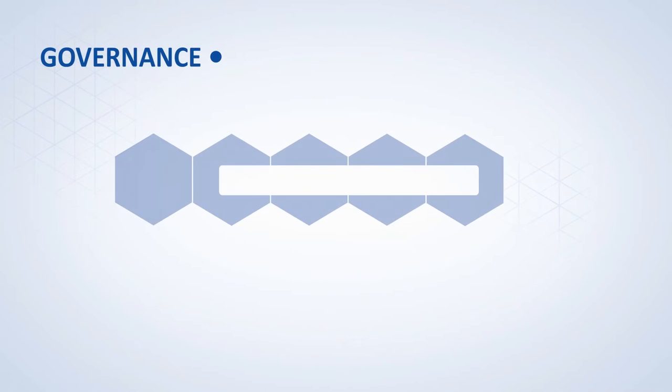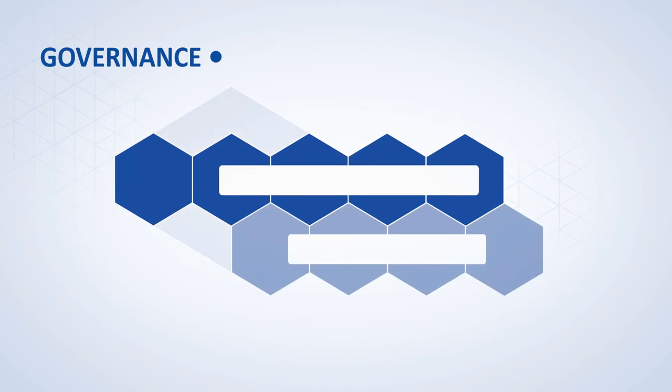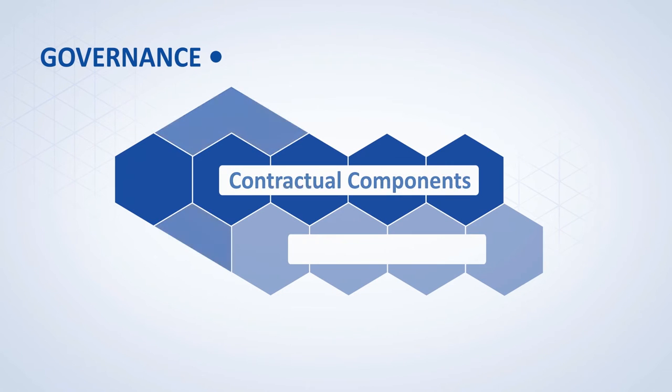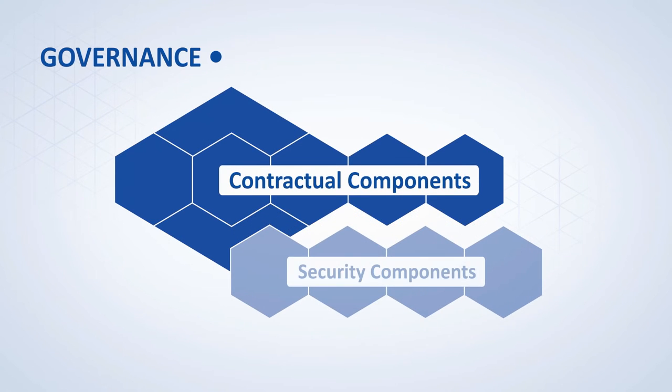At the very top, there is the governance level, which defines the fundamental rules and structures and ensures that these rules are implemented and observed.